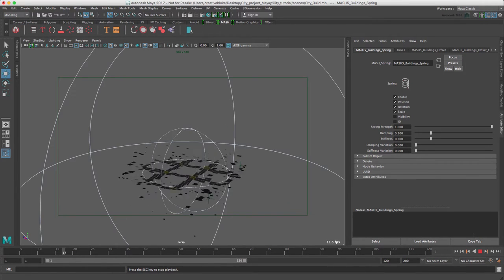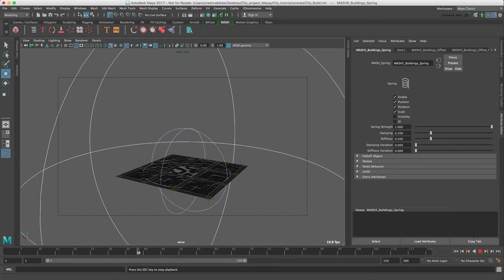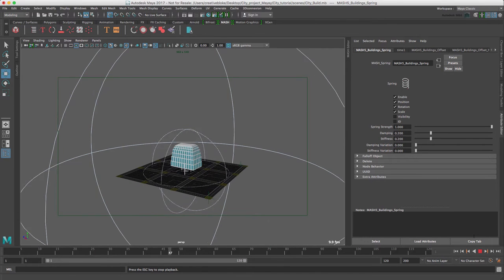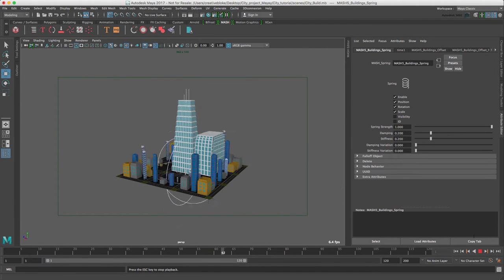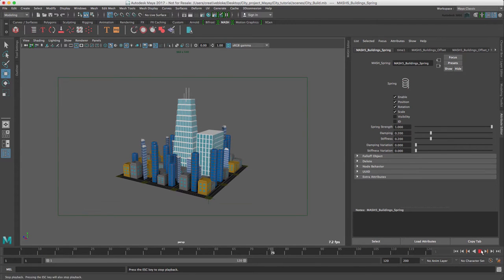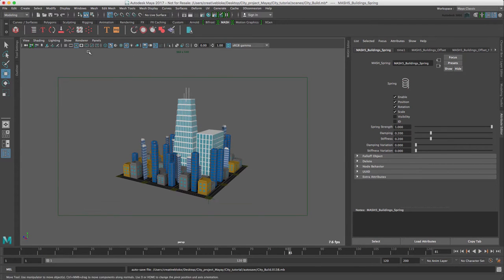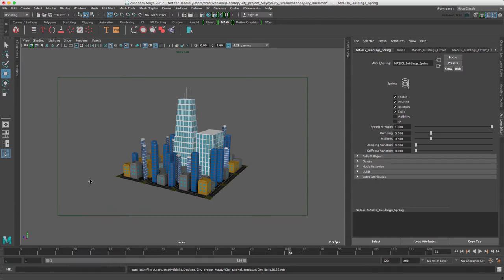We can still, however, see some transform locators and falloff objects for the buildings. We can hide these by unchecking show locators in the viewport. So let's just do that.